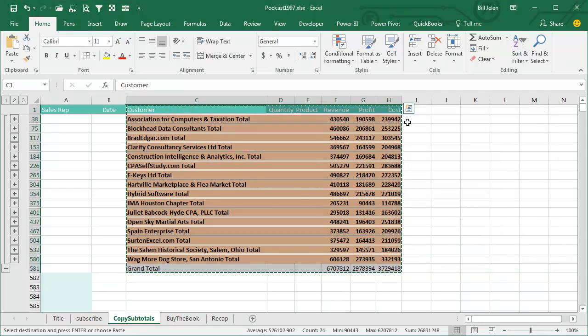See the little white lines there, that's saying, hey, there's things that are hidden that you can't see.